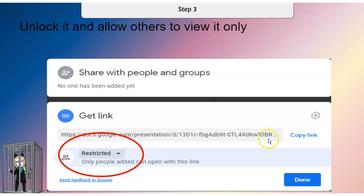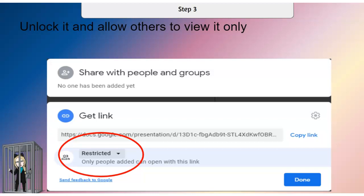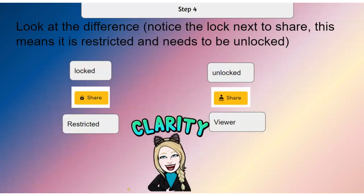Step 3: you have to unlock it and allow others to view your slide. You want to take off the restricted button and unlock it, because right now it's locked and the only one that can see it is you. If you share it like this, you will get a million emails of people requesting permission to view your slides. The only other time you get that — even when it's in viewer mode — is if the school district has blocked emails outside of the district.